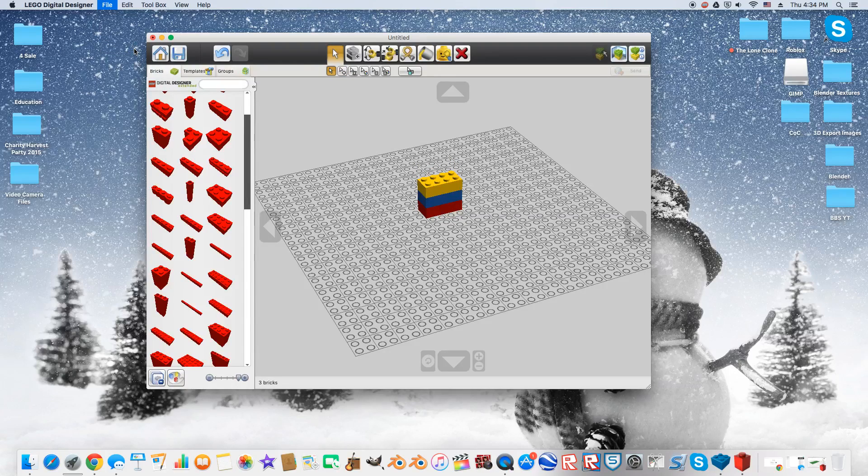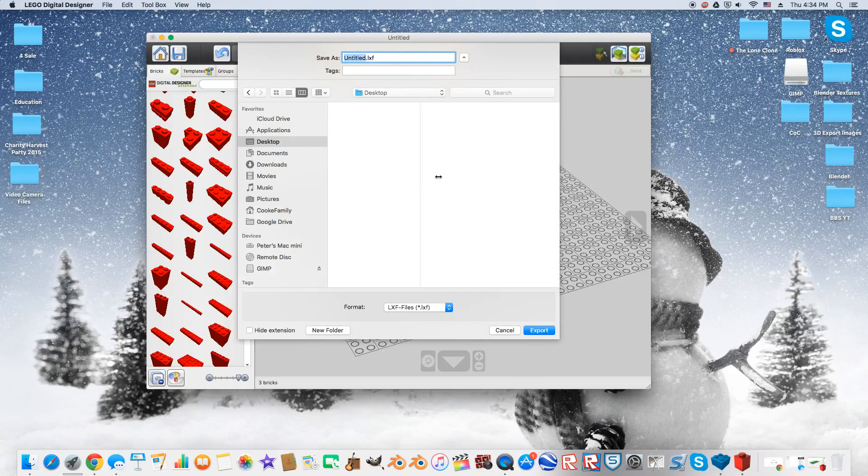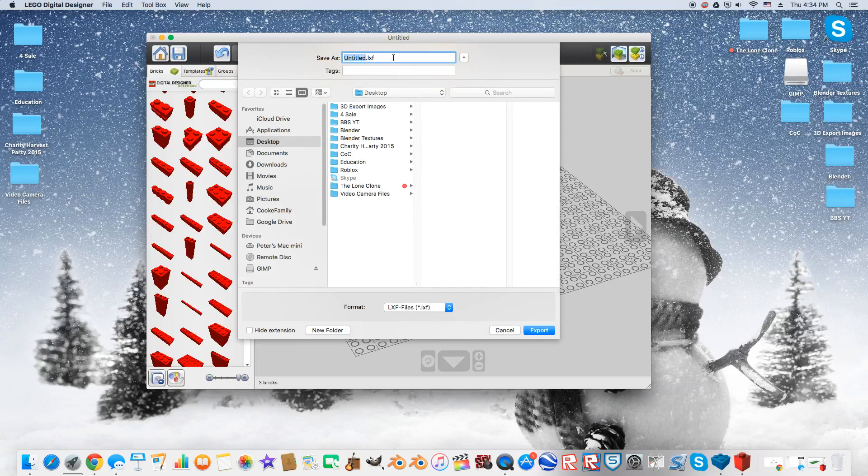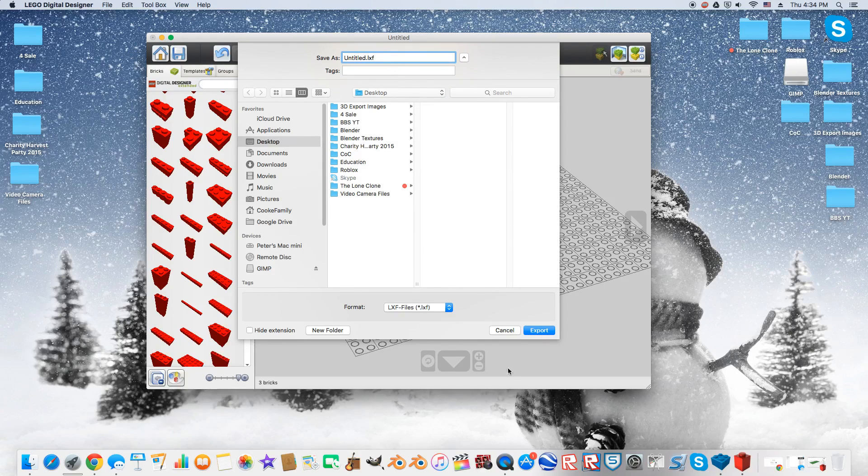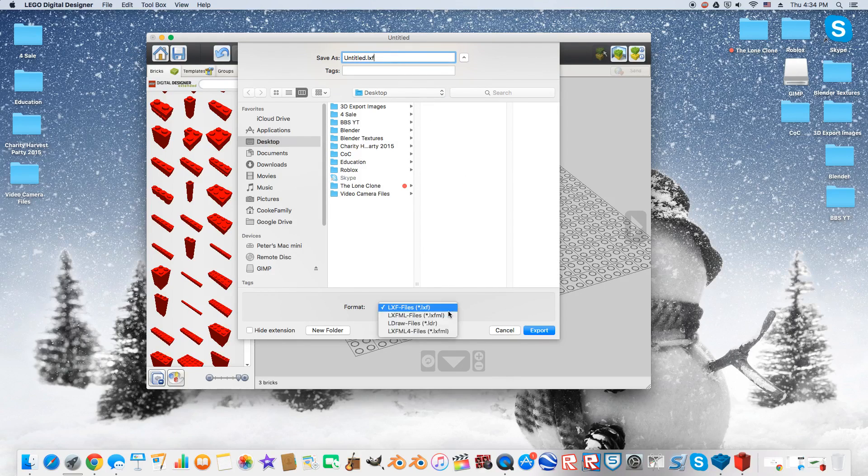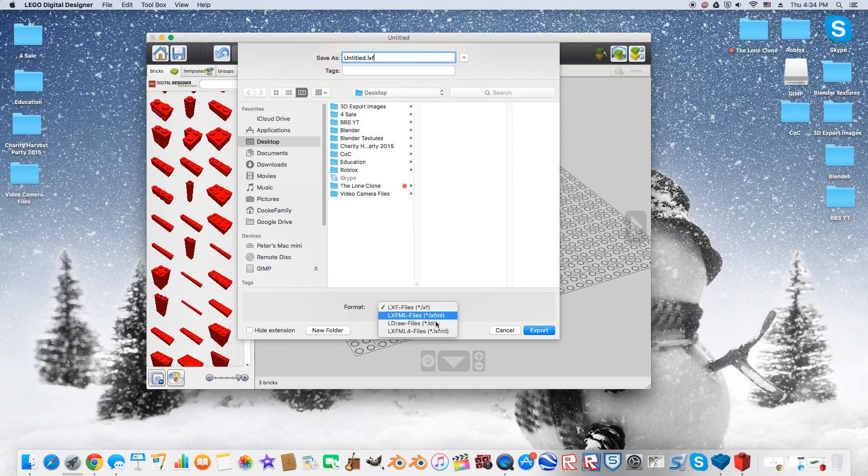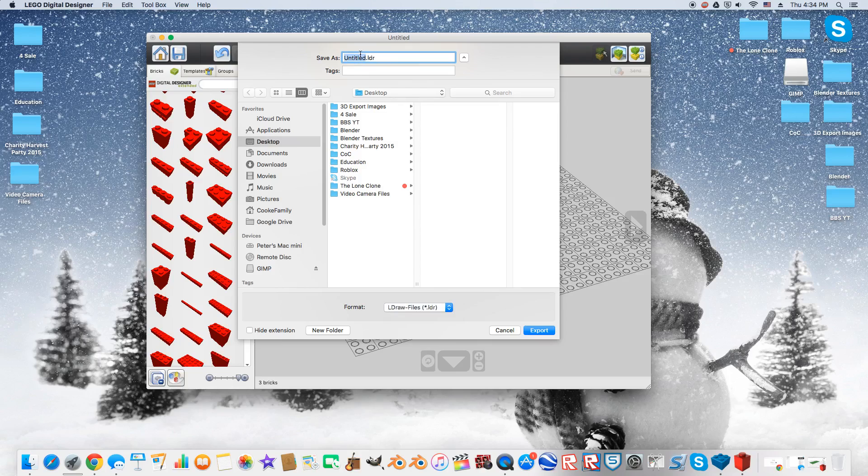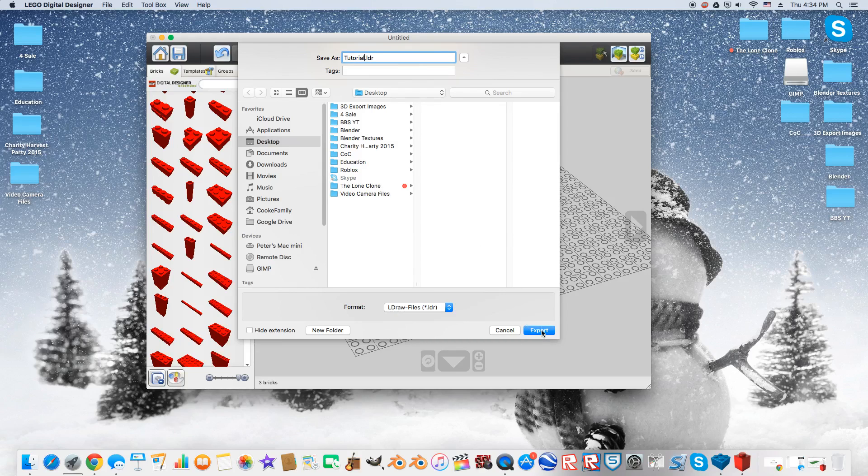And there is one advantage to Leocad, and that is you can export files in Leocad straight to the file that we will be using in our animation program. But for this program, you need to go through two different programs to export to the correct file. So now, you're going to come over here, and you're going to come down to .ldr. This is very important. The other files will not work. So you have to use .ldr, and I'm just going to name this Tutorial. I'm just going to save it to my desktop just so it's easy for you guys to see. And I'm going to export it.